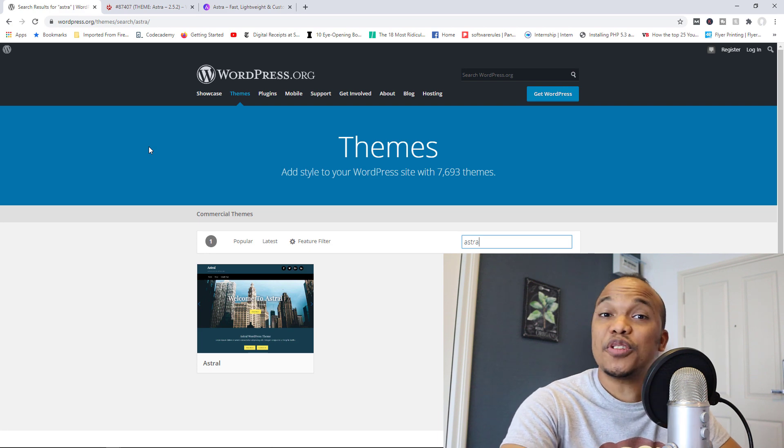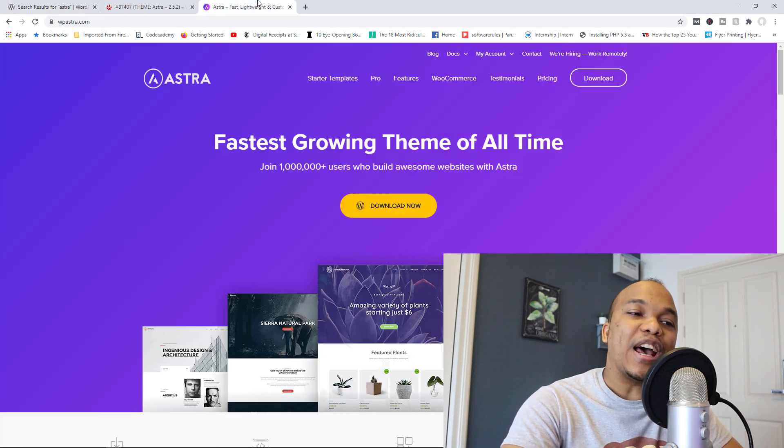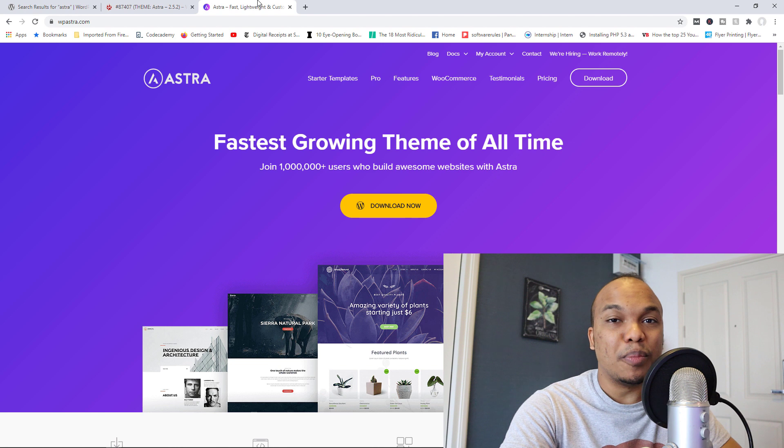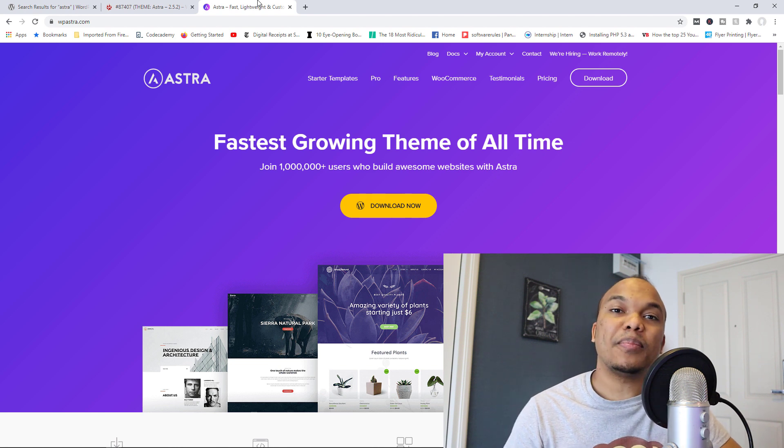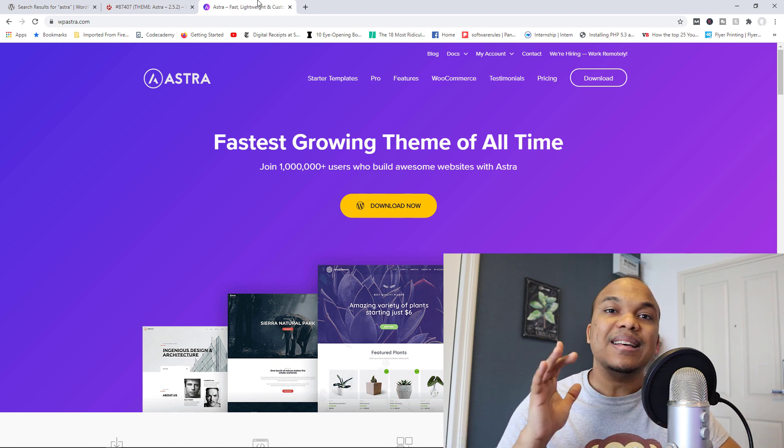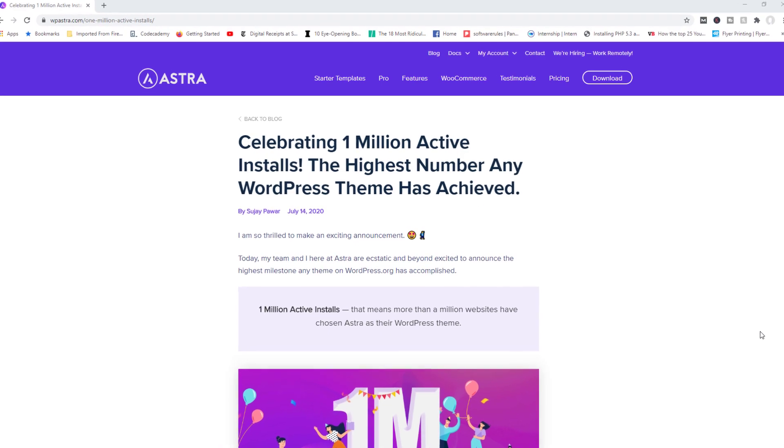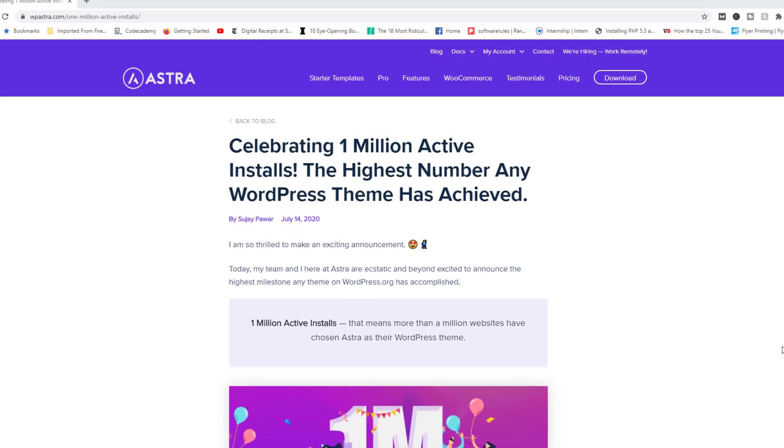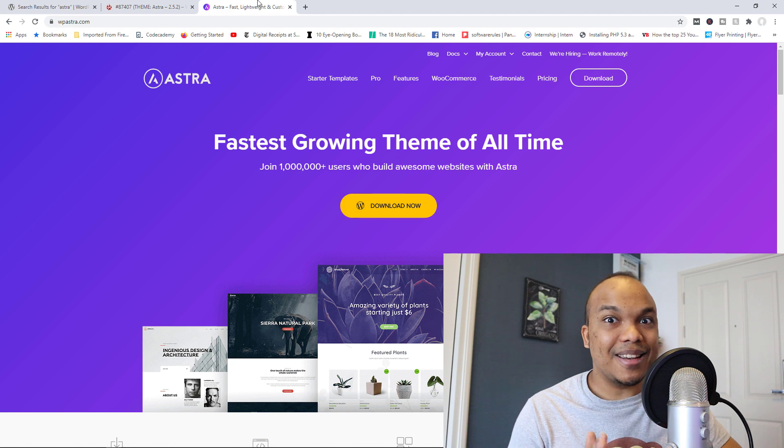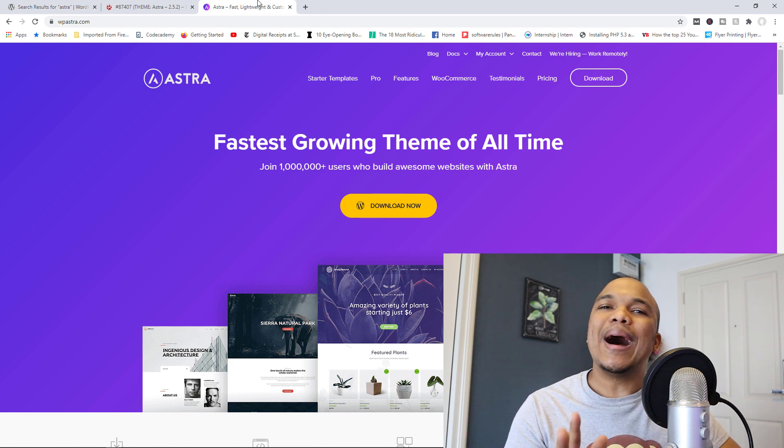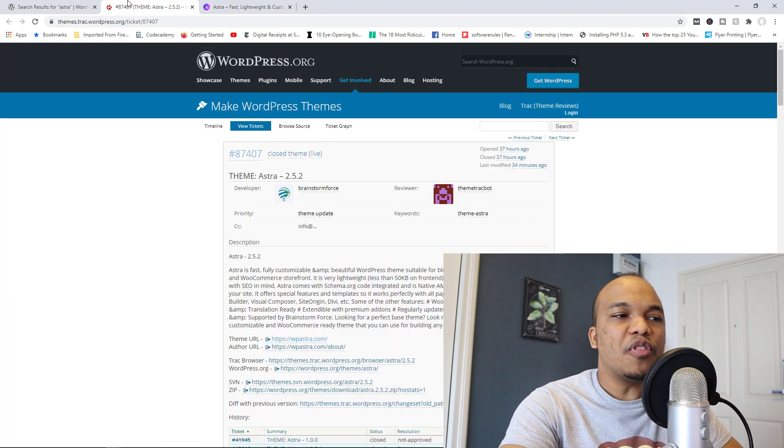Well, first things first, if you don't know, Astra is actually the most popular WordPress theme in the world. In fact, back in July of this year, they became the first theme to reach one million active installations. So WordPress suspending a theme like this is pretty big news.